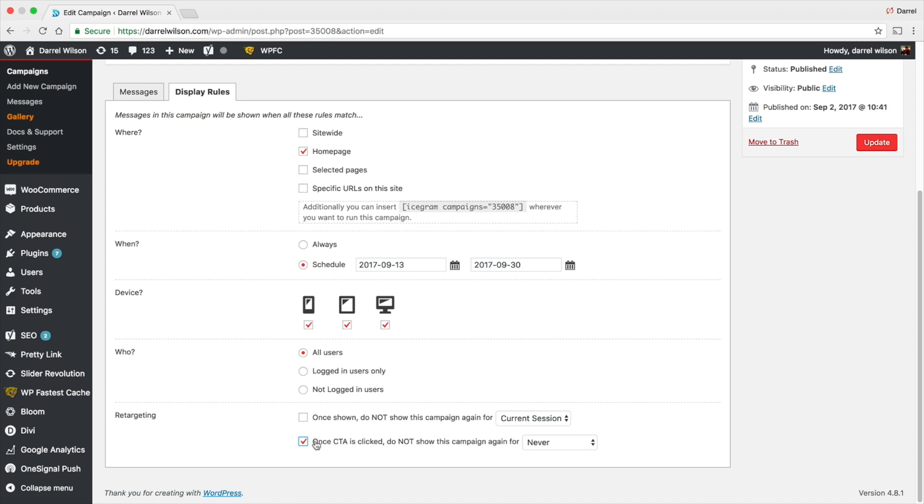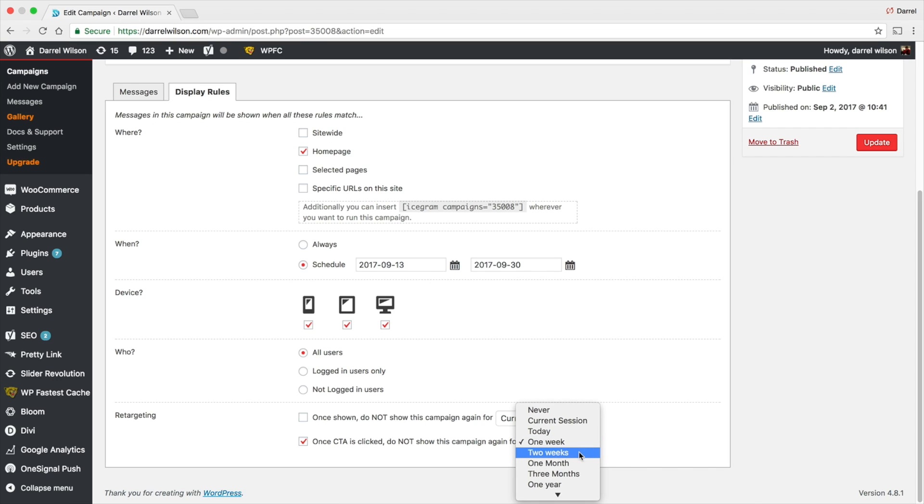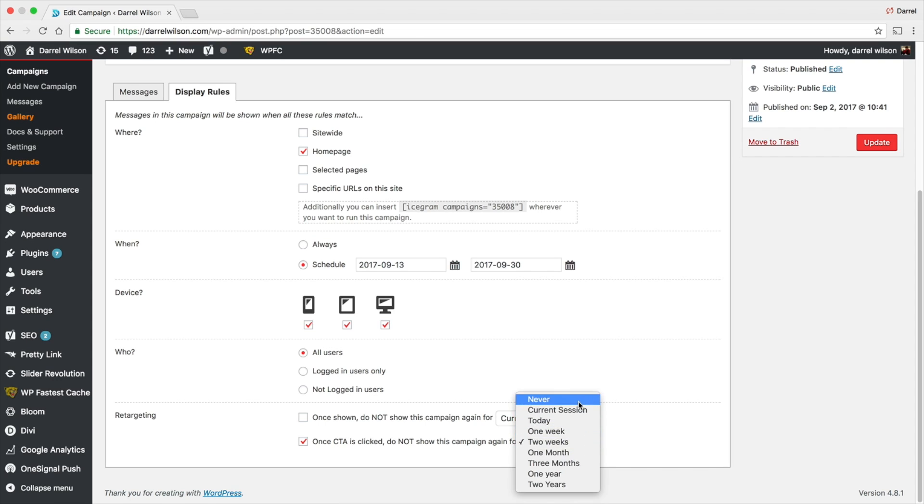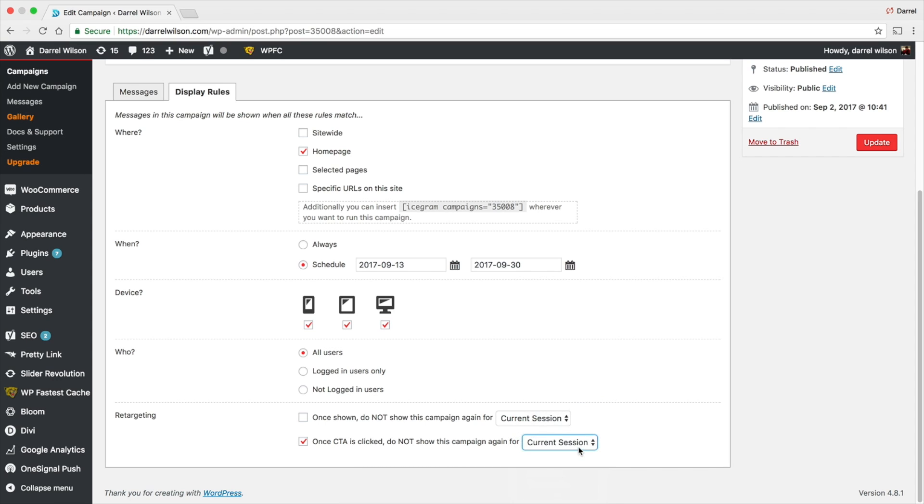And then right here retargeting. So basically if someone clicks off and they don't want to see it no more, you can say okay fine, I'll show it to you again in like a week or two weeks. Basically your users won't be spammed every single time they go to your website, so you can control that as well.